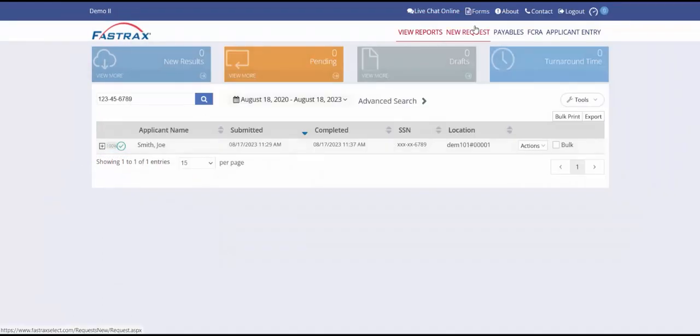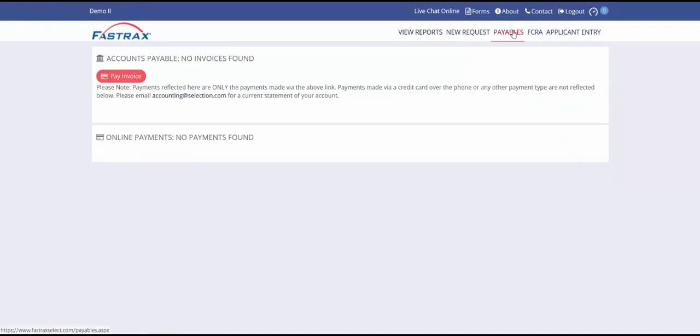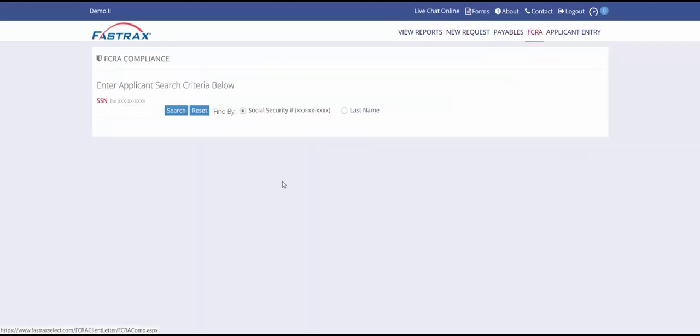Going back to the main menu, you will see that you have an option for Payables, which will list any invoices. The FCRA tab allows you to print copies of the pre-adverse action and adverse action letters.